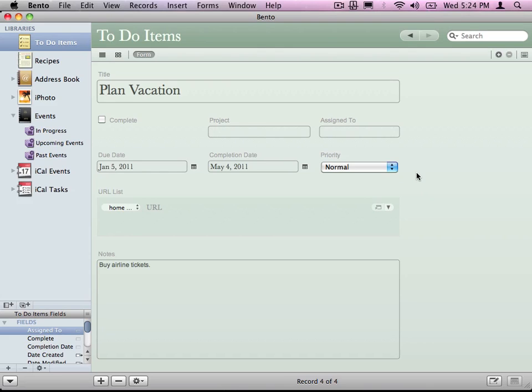The first one is library. We talked a little bit about it, but basically a library is your list. It's your to-do list, your recipe list. Each one of these libraries consists of different records.